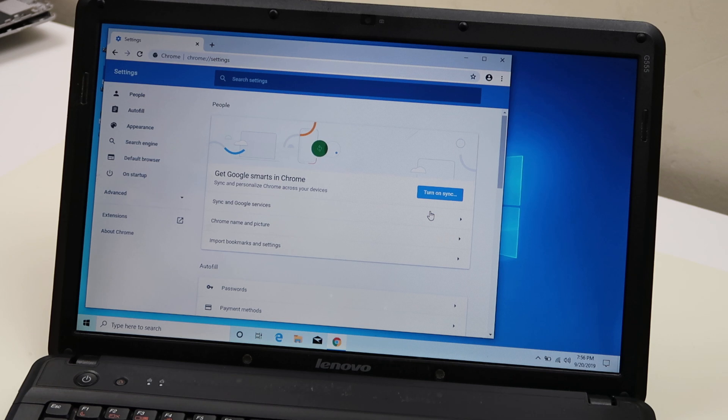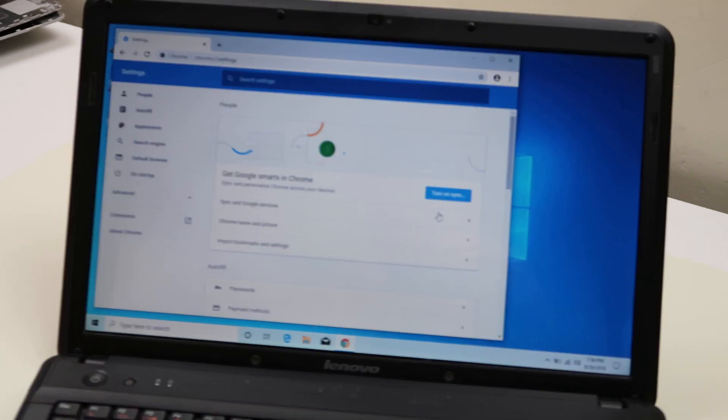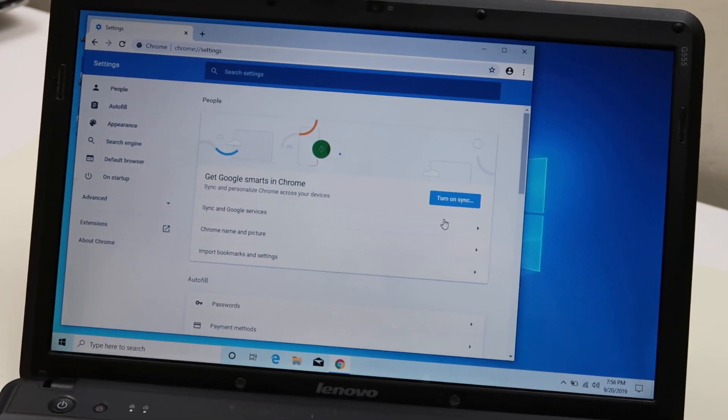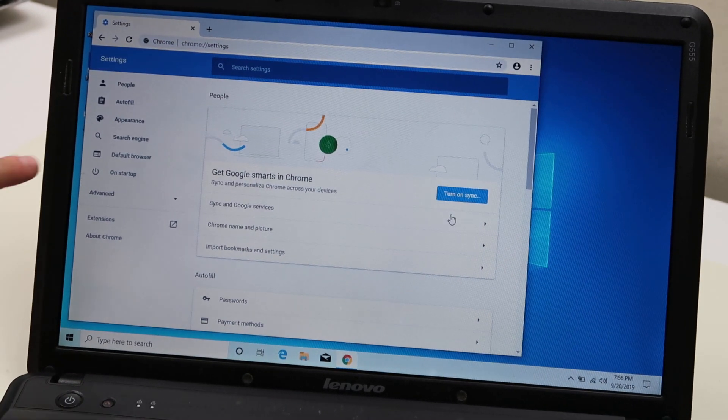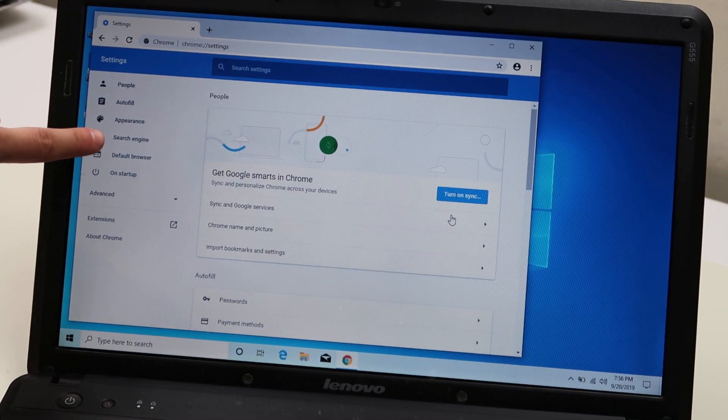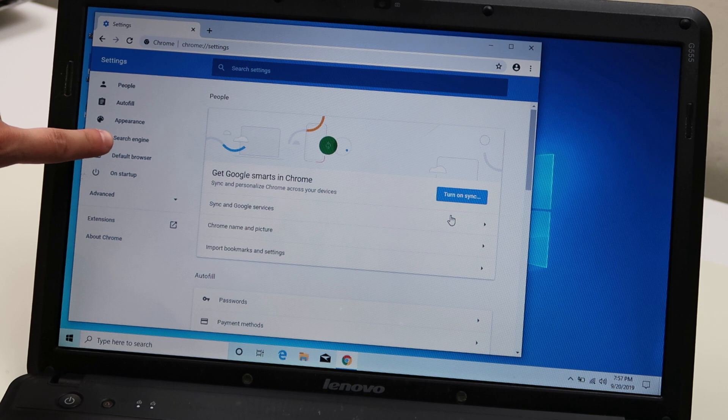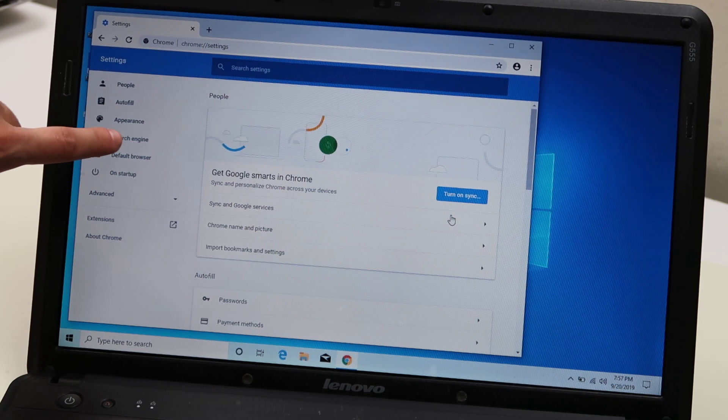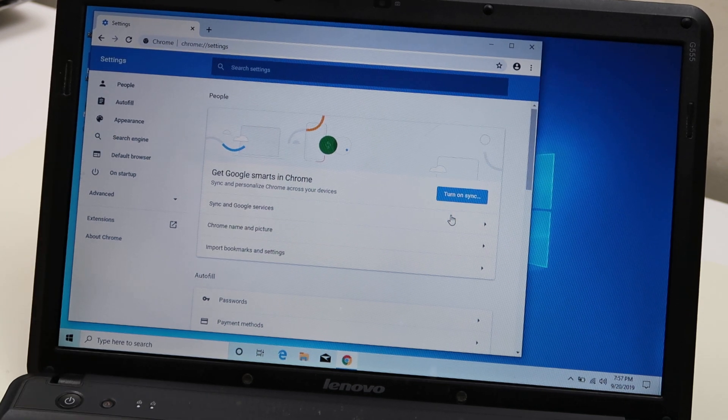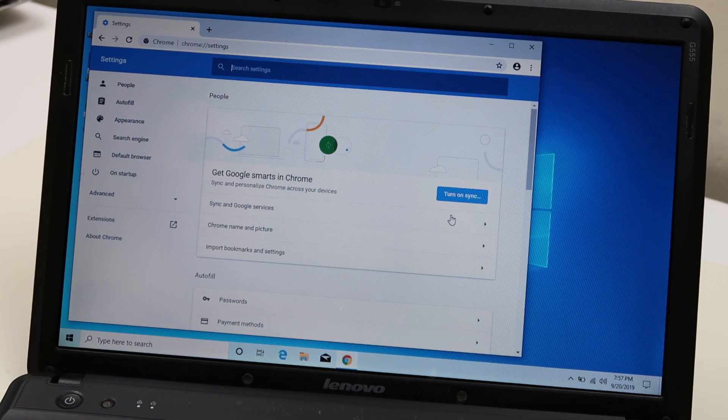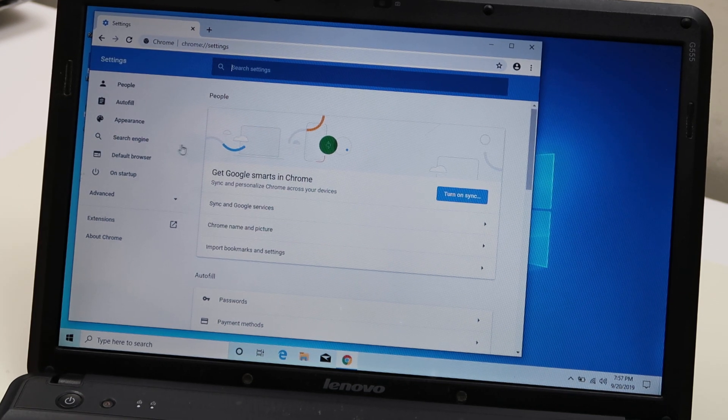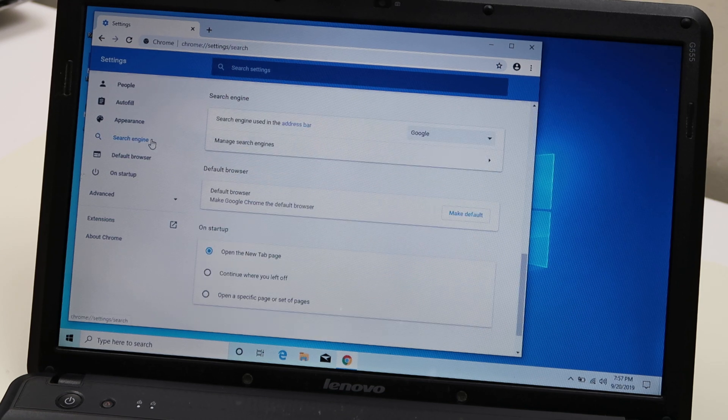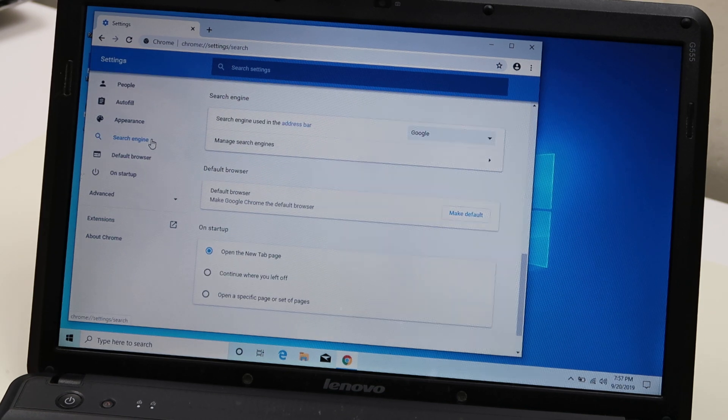Now your settings bar opens up. We're going to go here to search engine. It's people, autofill, appearance, search engine. So that's where we're going to go. Click on search engine.